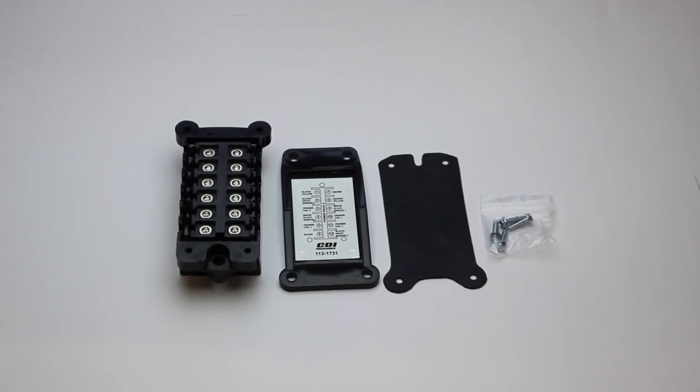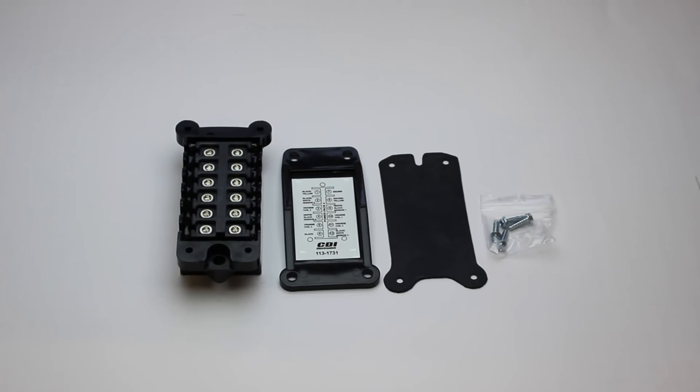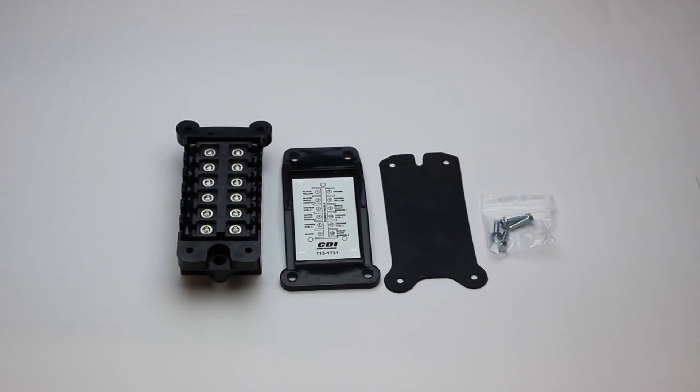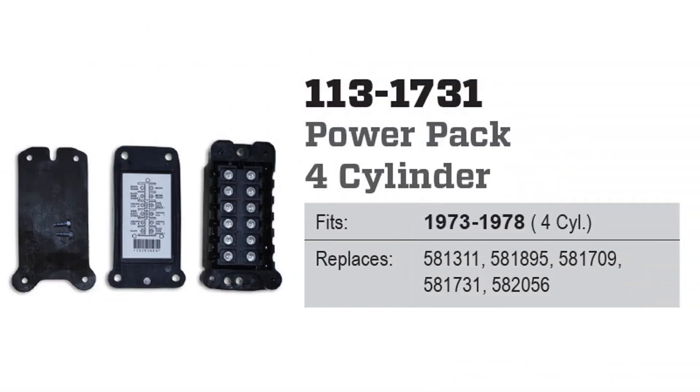This part is covered by CDI's excellent warranty. Be sure to confirm it is correct for your model number from the engine drawings on our website. Thank you for looking and please contact us if you have any questions.